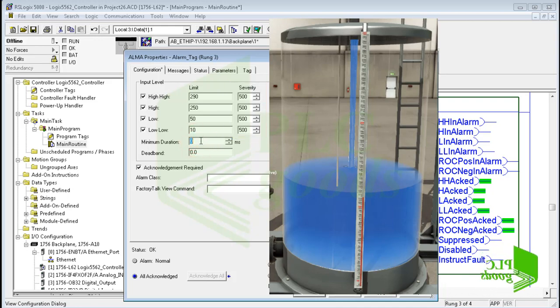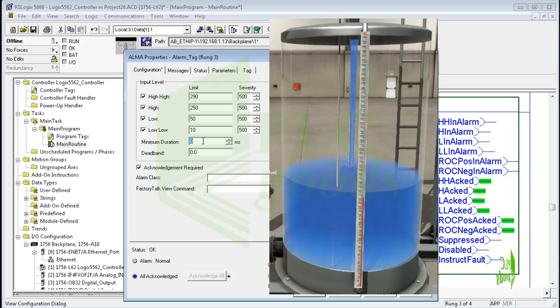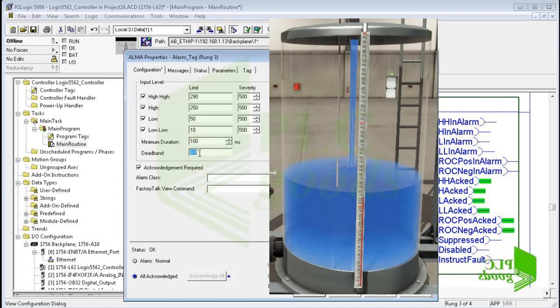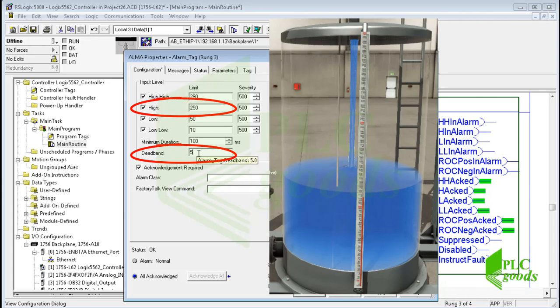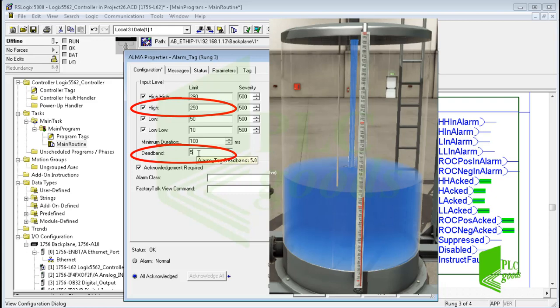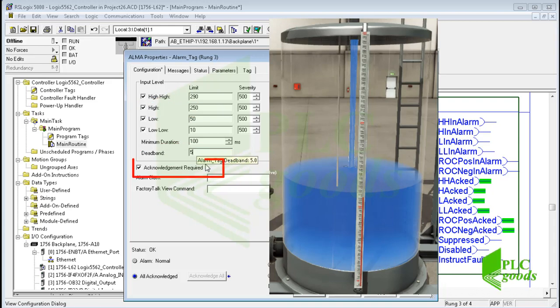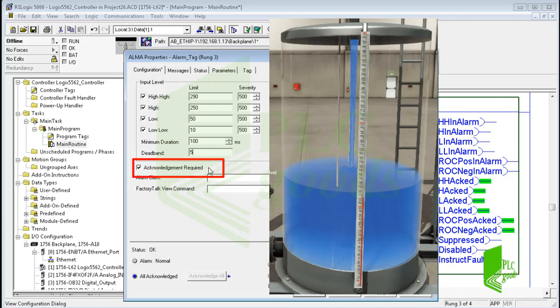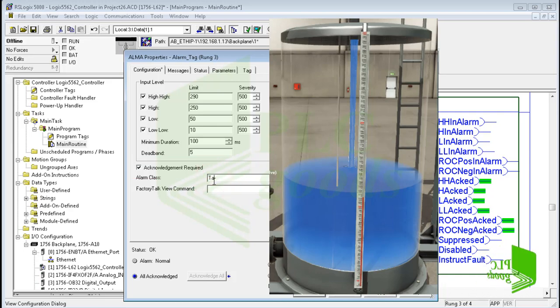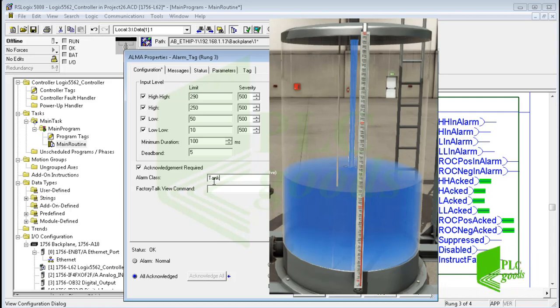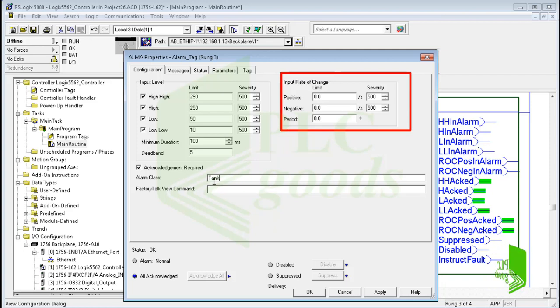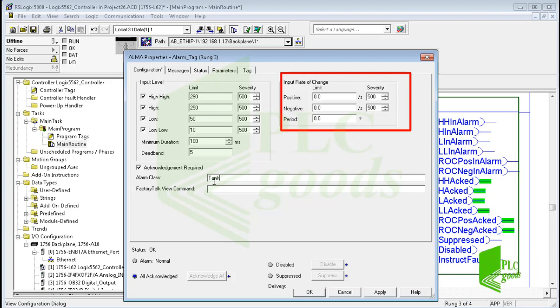Then I can enter the length of time that the alarm condition must be detected before the alarm is reported. After that, a dead band can be entered that applies to all level conditions. For example, based on these values, if the water level exceeds 255, the related alarm will be activated, and if the level is reduced to 245, the related alarm will be cleared. Here we can check this box to require acknowledgement of all conditions for this alarm. Also we can use the alarm class to group related alarms. For example, specify class tank to group all the tank alarms, or specify class control loop to group all alarms for PID loops. On the right side, we can determine rate of change limits in two directions, positive and negative. Sometimes the level changing rate is more important than the level.